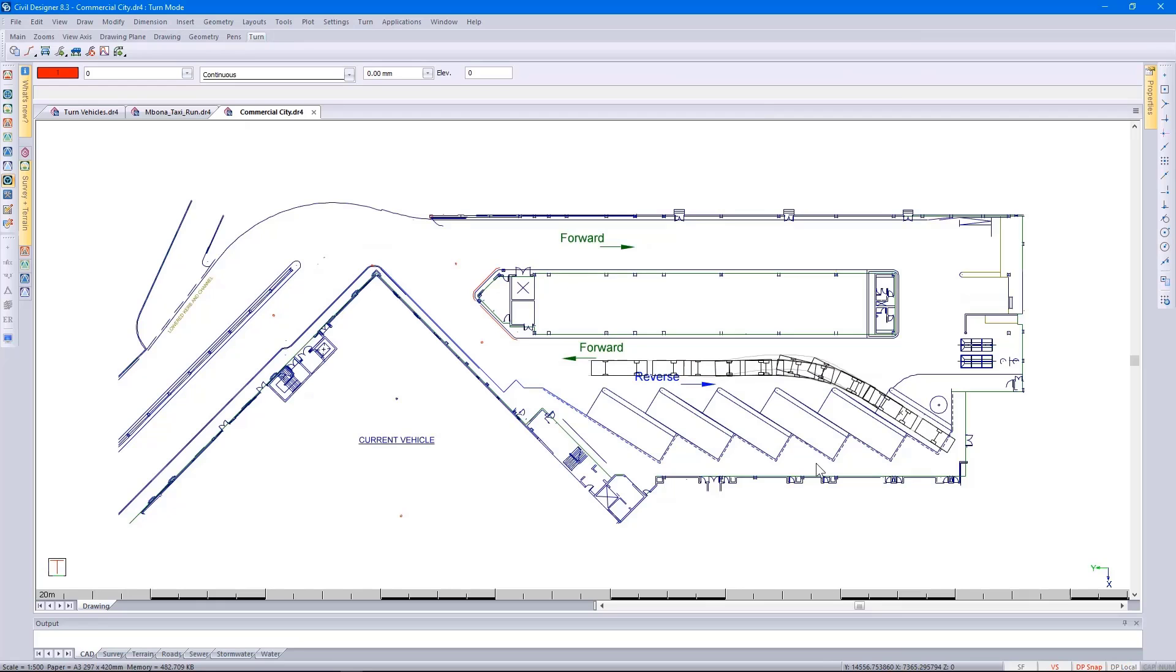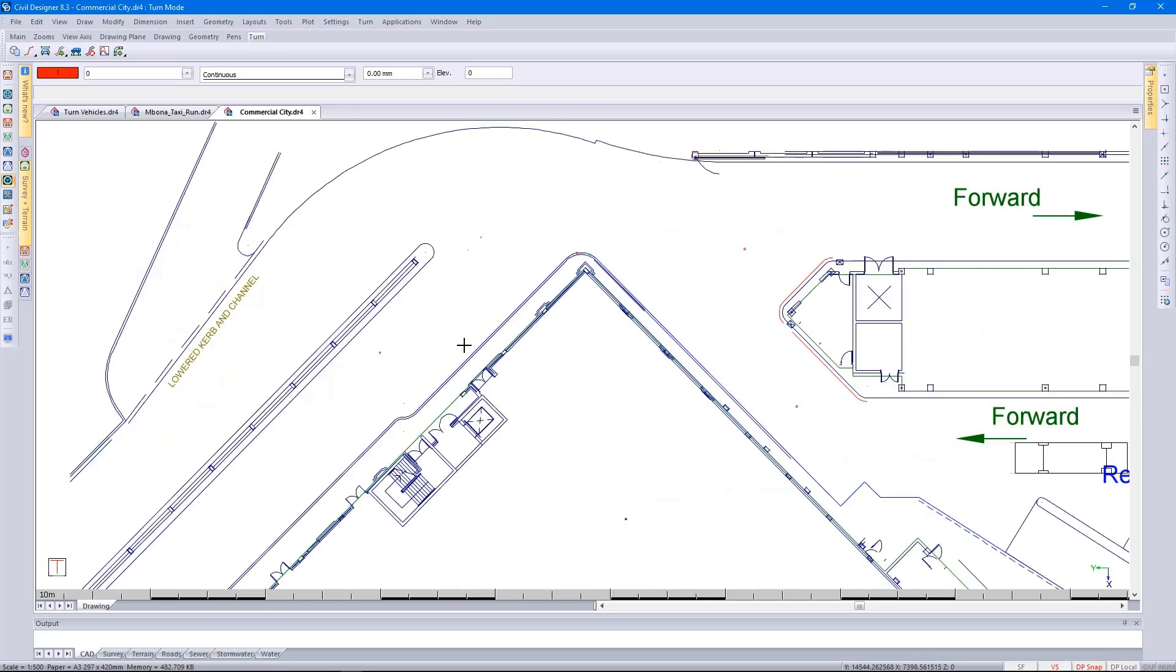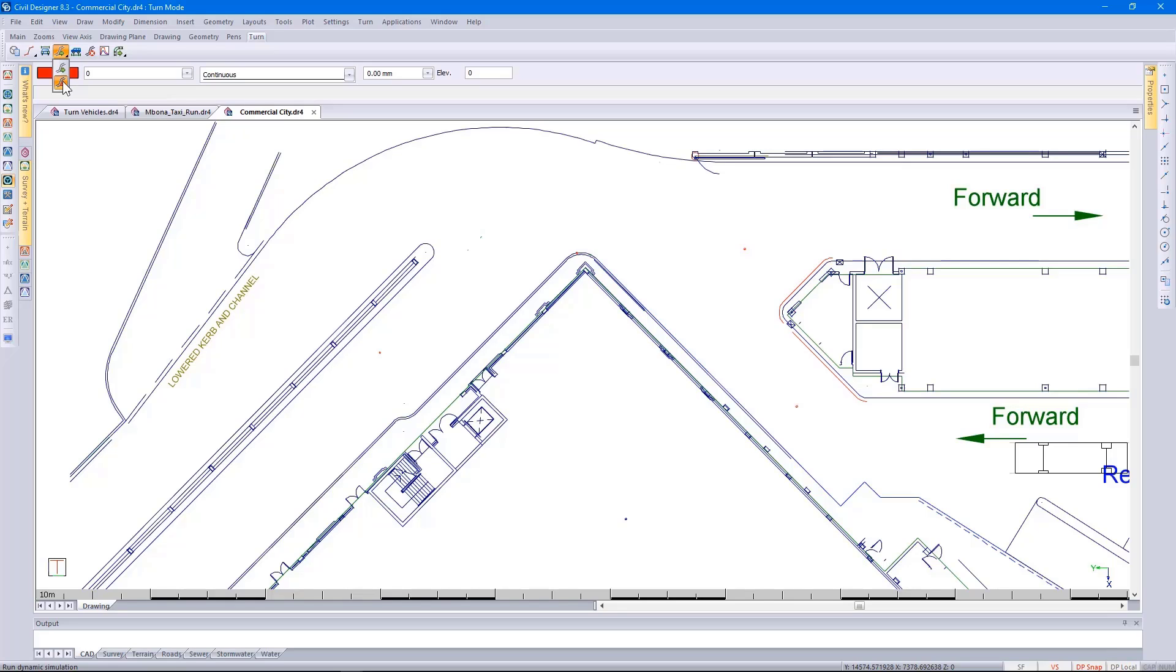I'm going to look at the dynamic simulation option. With dynamic simulation, you specify a start and end point, specify whether you want the vehicle to travel around the object or not, and Civil Designer will simulate that path.